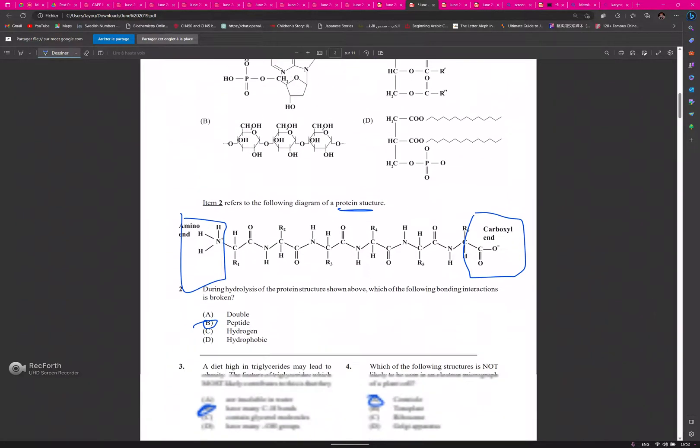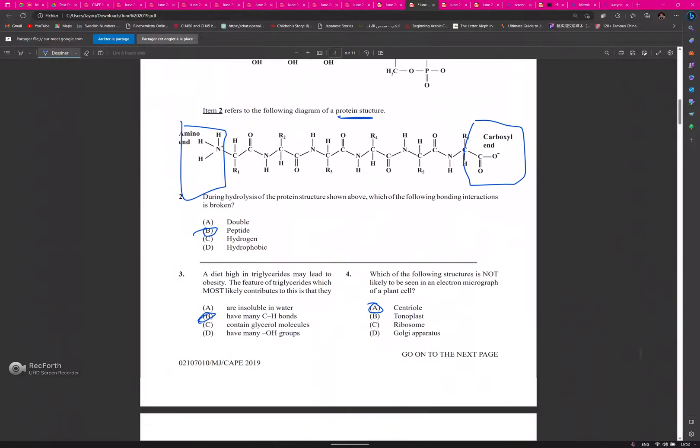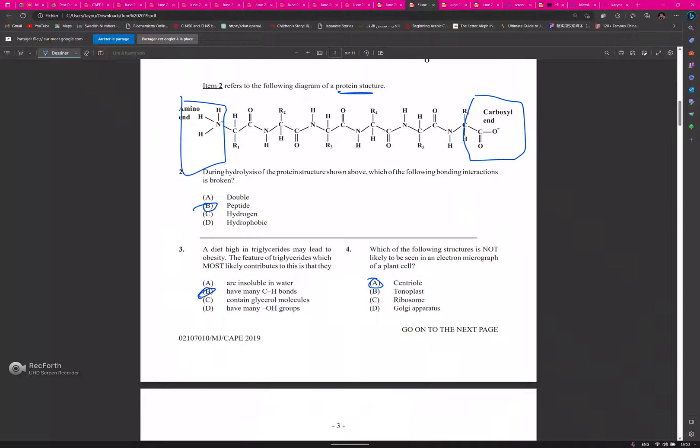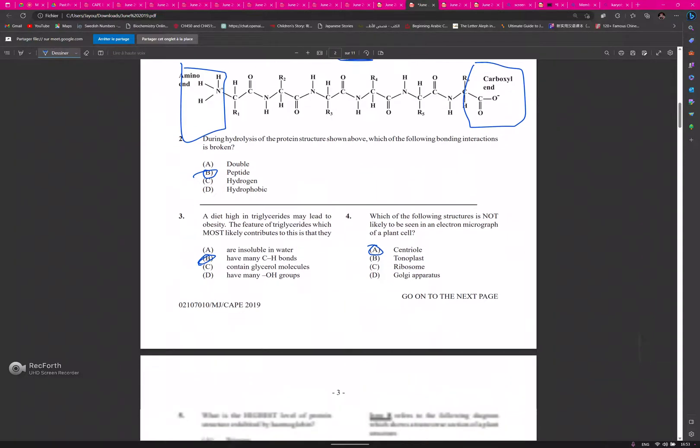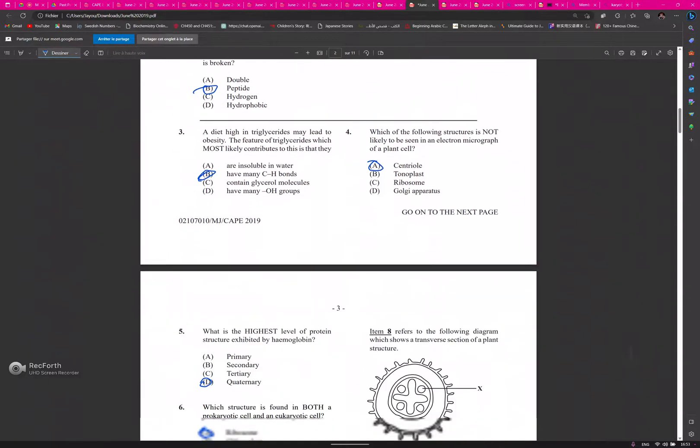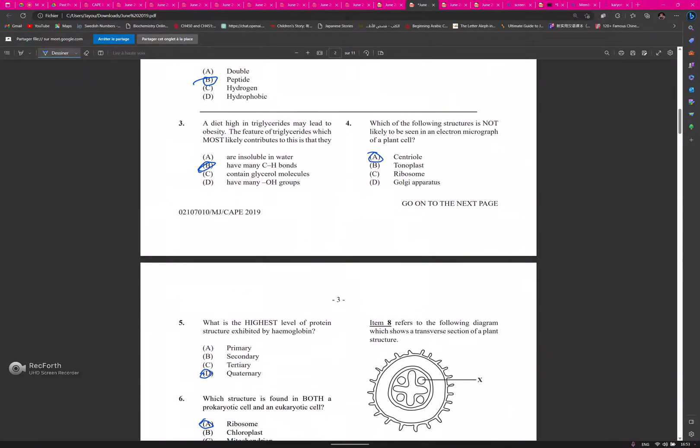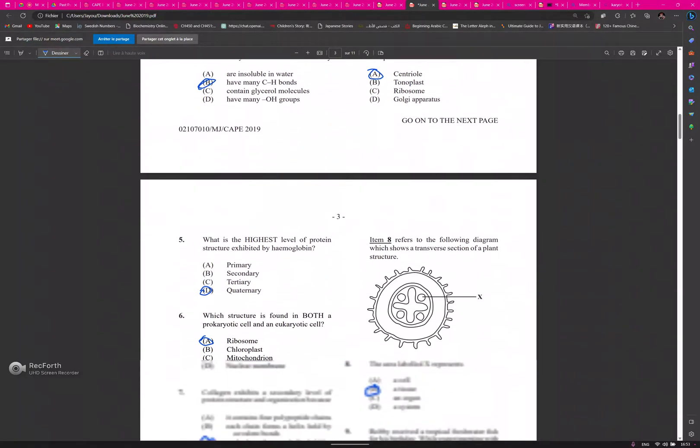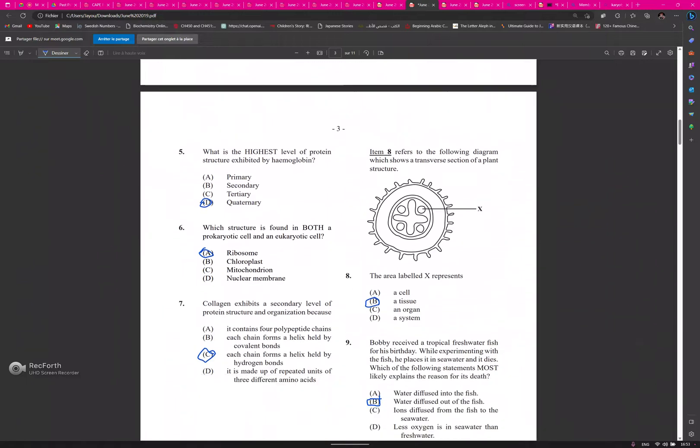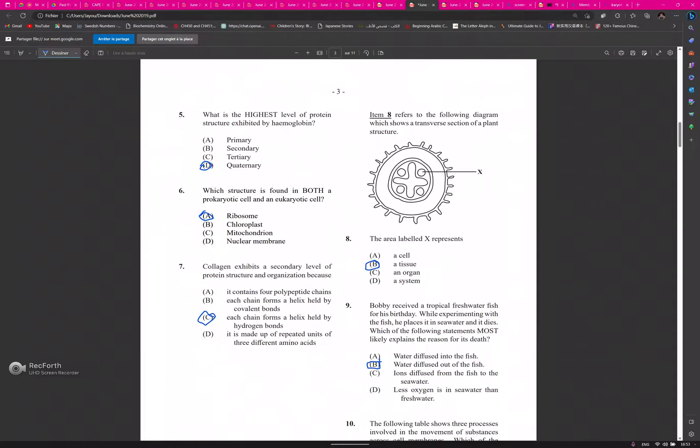1: C, 2: B, 3: A - sorry, 3: B, 4: A, 5: D, 6: A, 7: C, 8: B.